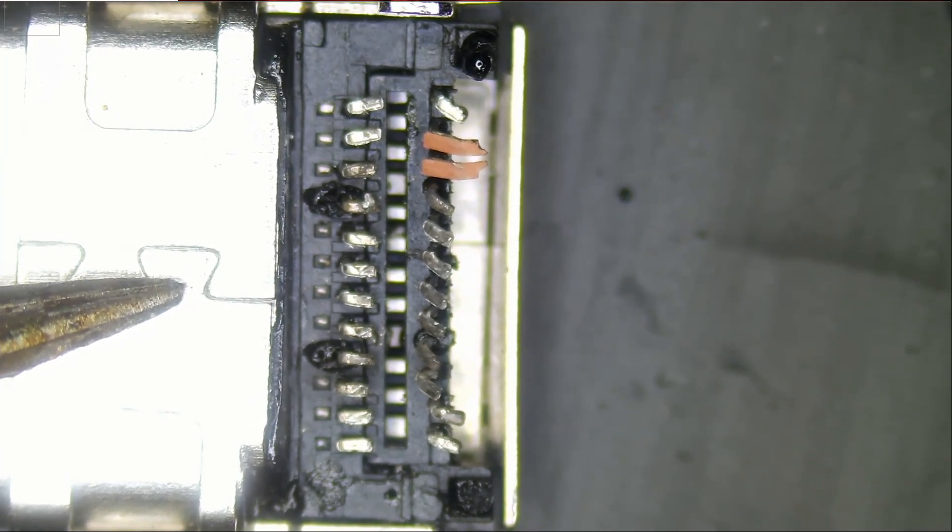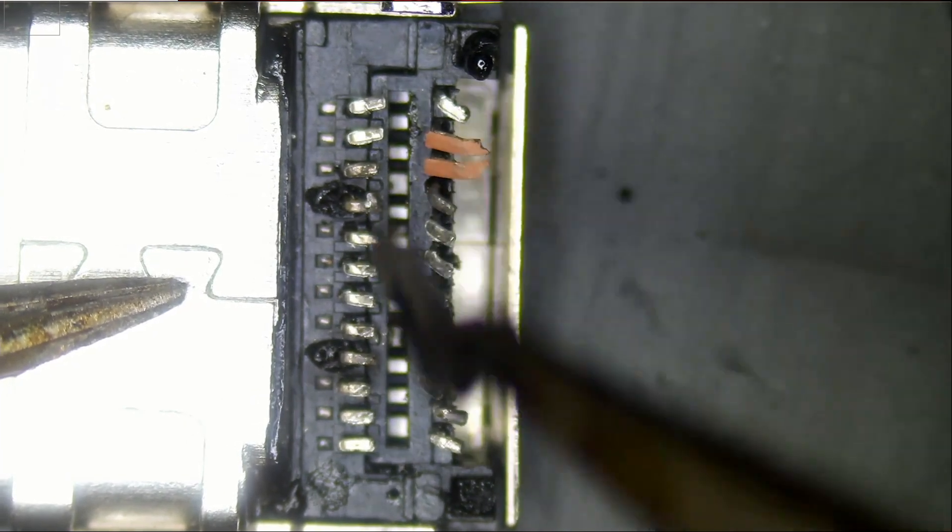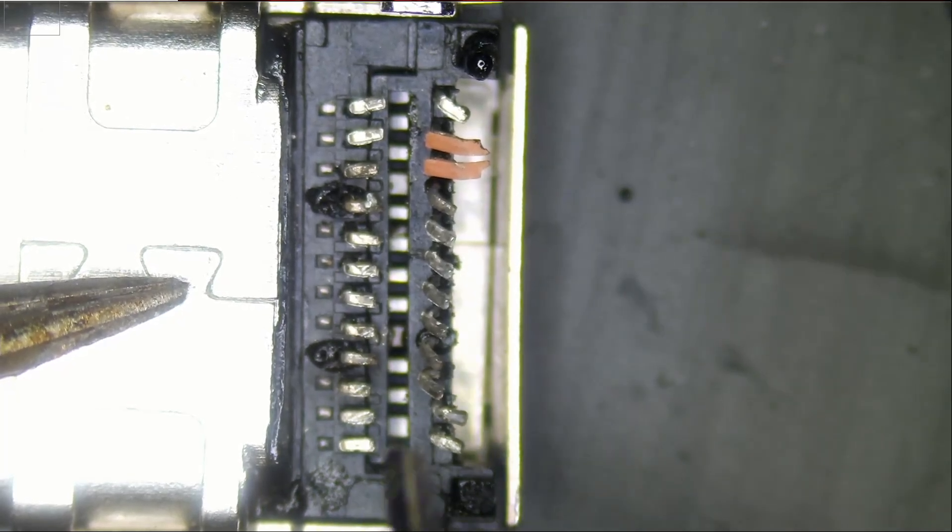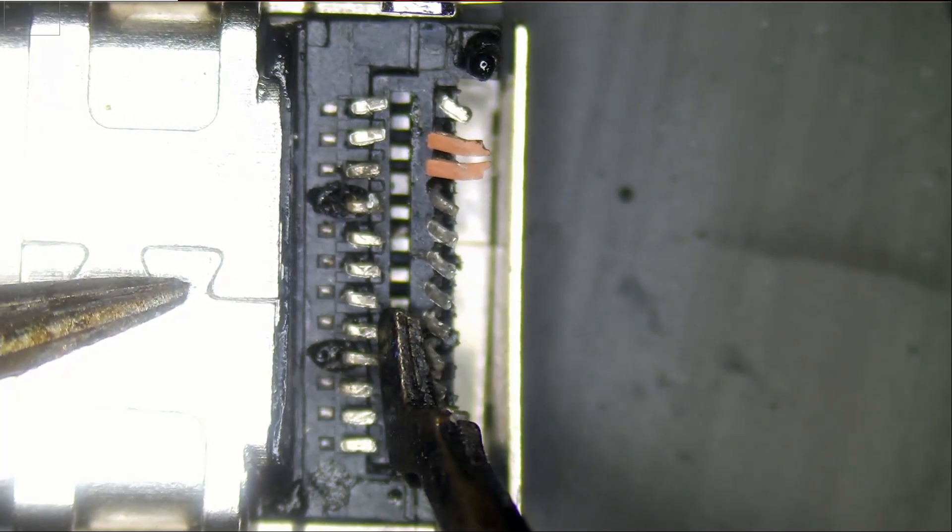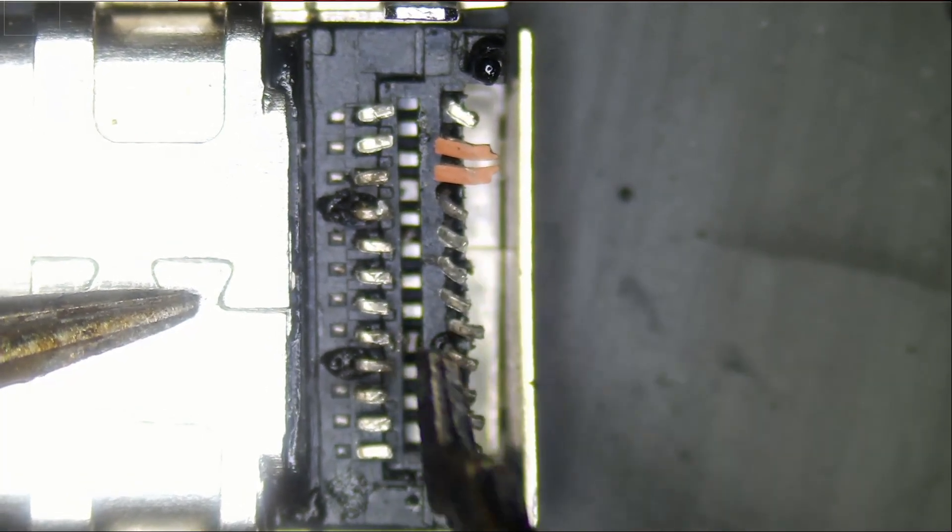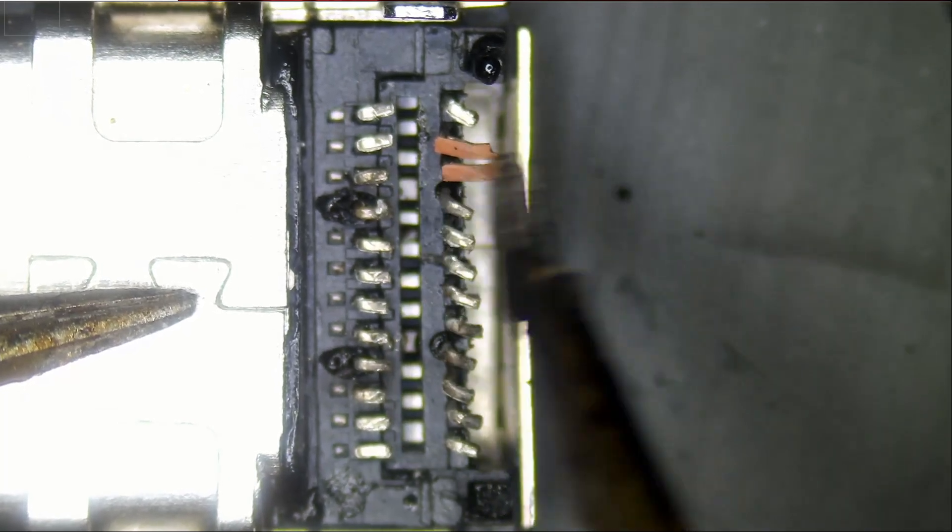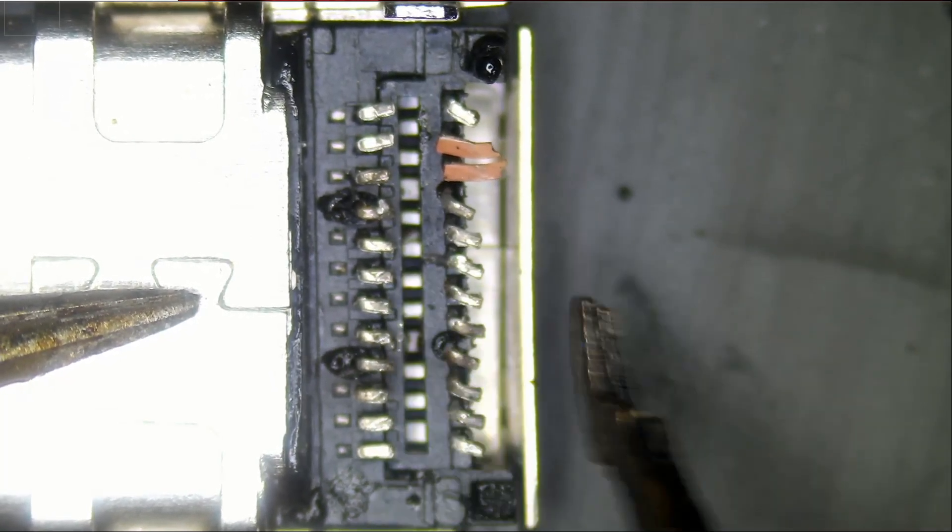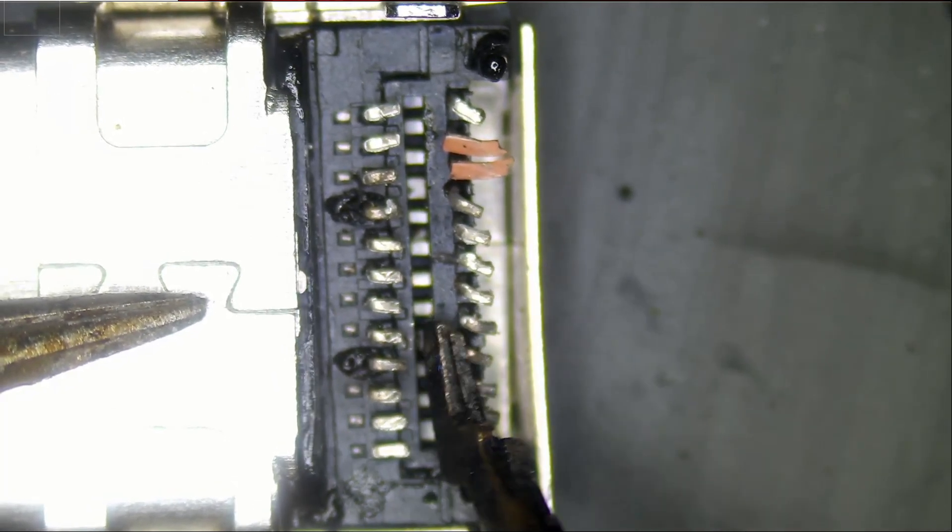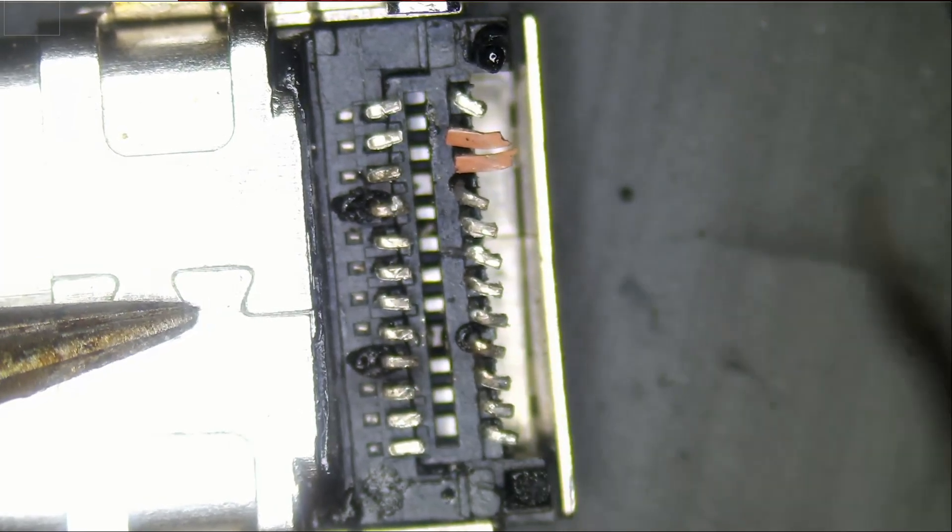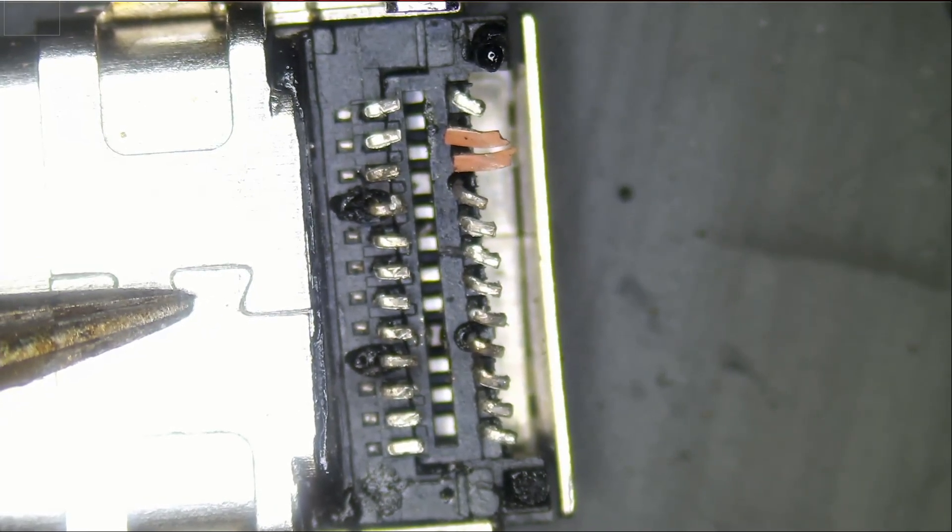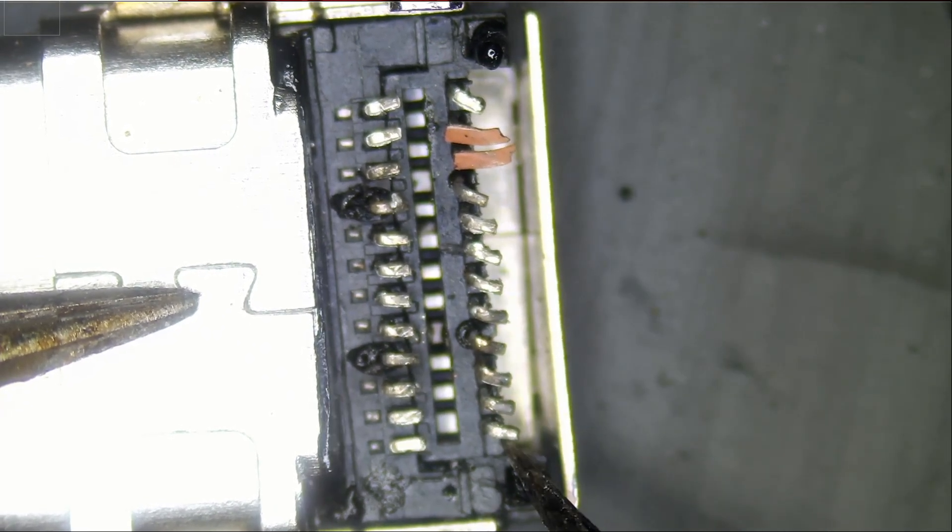Maybe I need to use a different tweezer rather than use a fine tip tweezer. Maybe something like this would make my life a lot easier. And now all we have to do is unbend those pins.